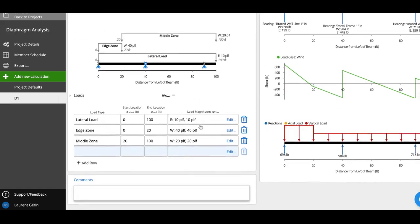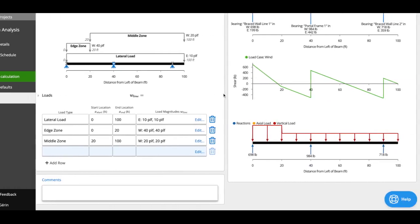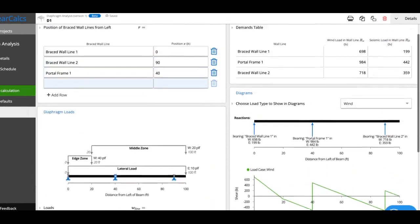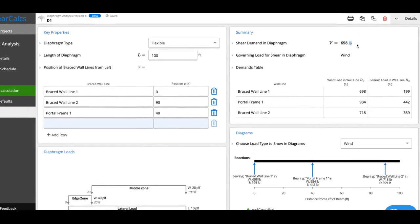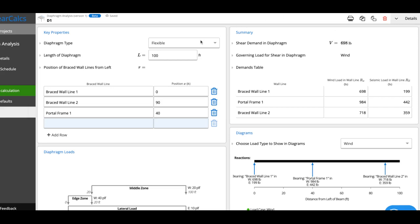So that's about it on the inputs. Now, if we look at the outputs, first thing you'll see is the shear demand in the diaphragm. So 700 pounds. So this is what you'd be able to check against the shear capacity of your diaphragm, whether that's wood sheathing or steel decking or whichever one it is that you're using with your flexible diaphragm.